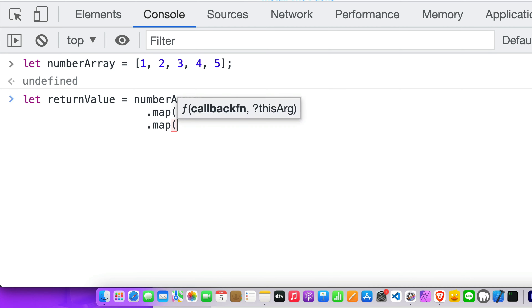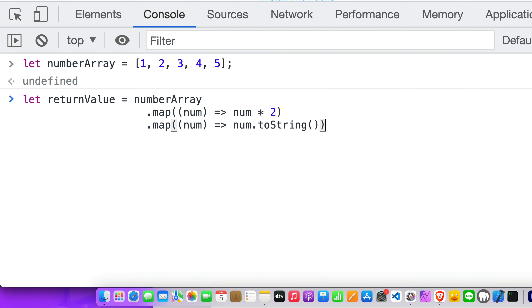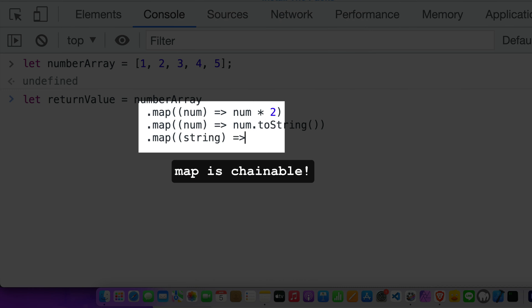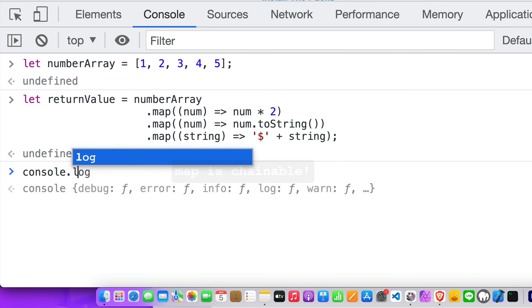A great thing about the map method is that it is also chainable, meaning that you can call a number of map operations in a row.